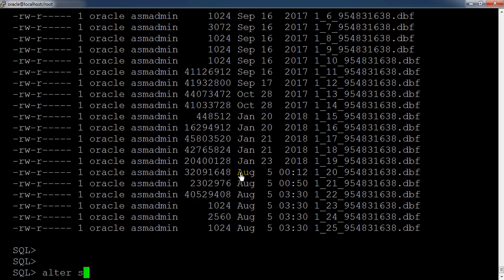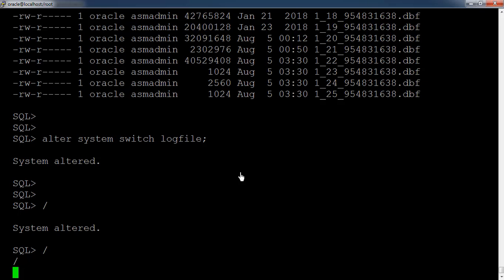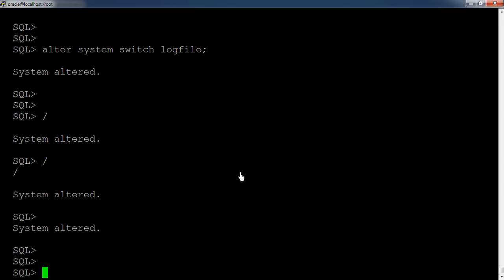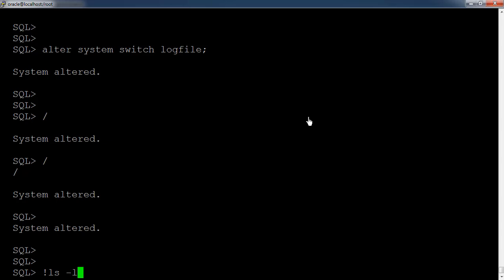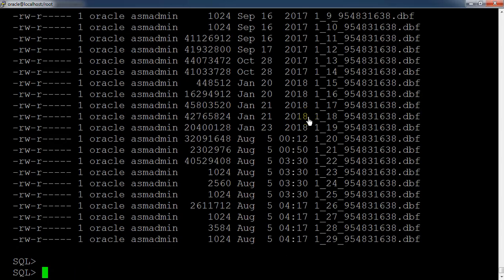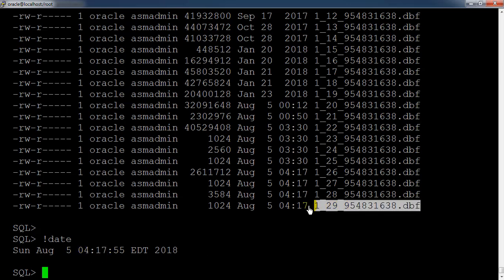We can also cross-check using the command 'alter system switch logfile'. When the log files get switched, all the archives will get shipped to that particular location. We can again cross-check using 'ls -lrt'. Use the 'date' command to know the current date — the current time is 4:17, and the last archive was also generated at 4:17 because we just switched the log file.